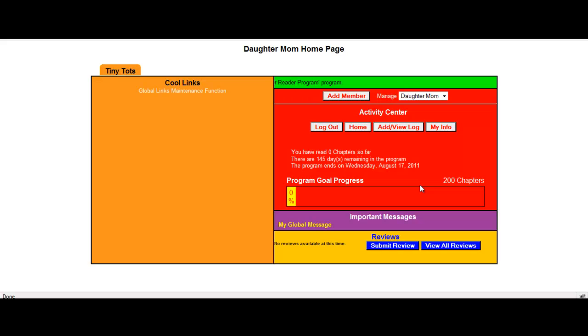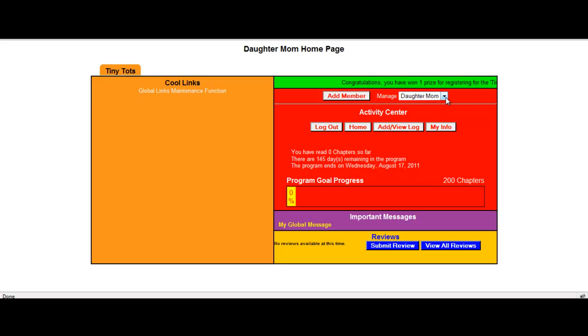Everything is tied under one user name and password. So if I was to log out, the only user name and password that is going to work is mom's user name and password. And then she can manage just by selecting the different drop downs.